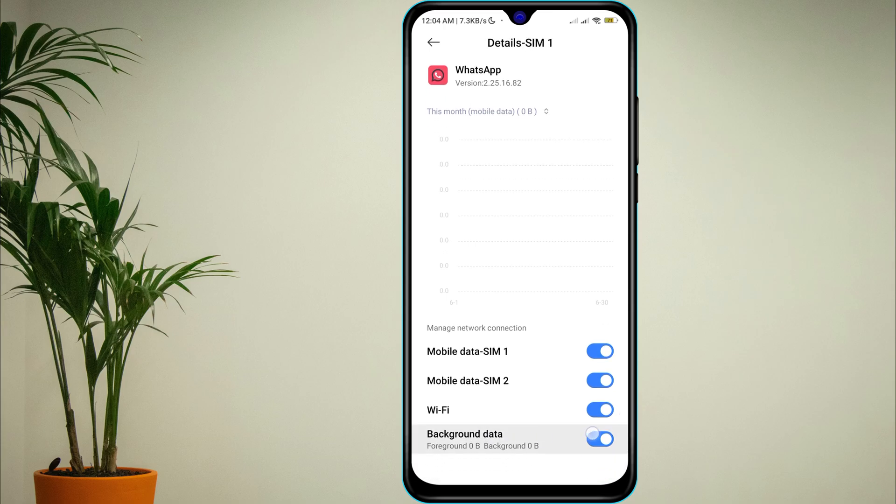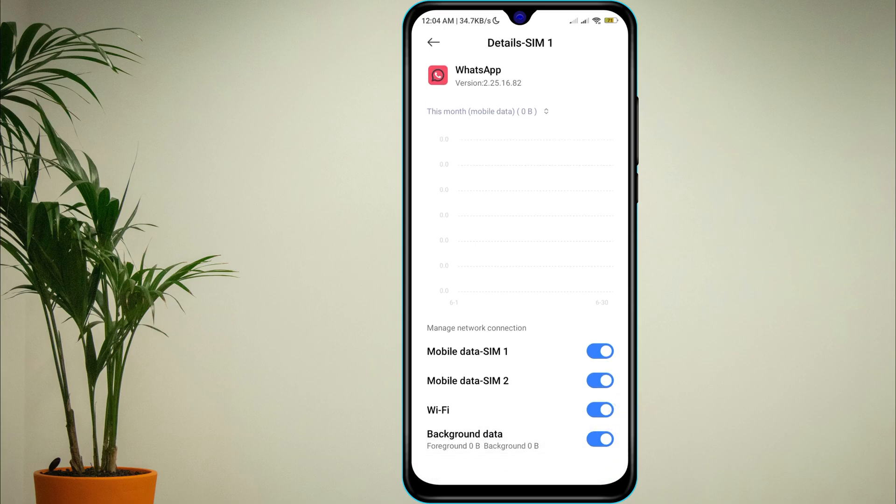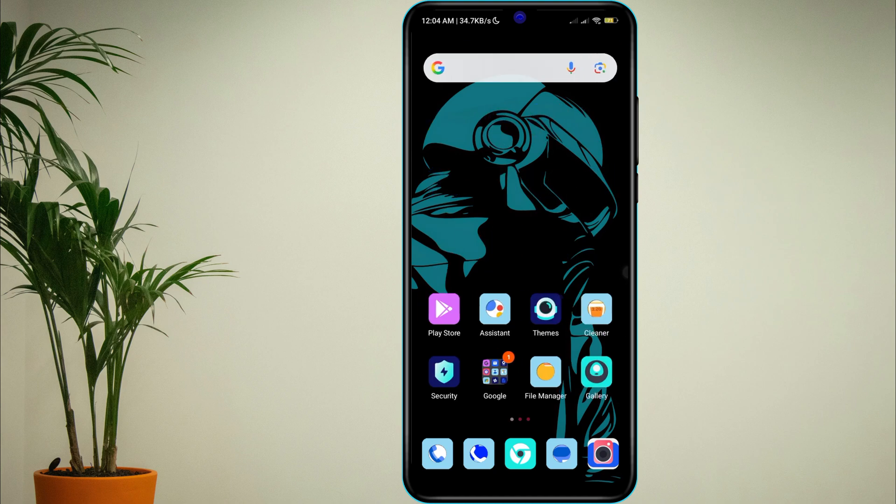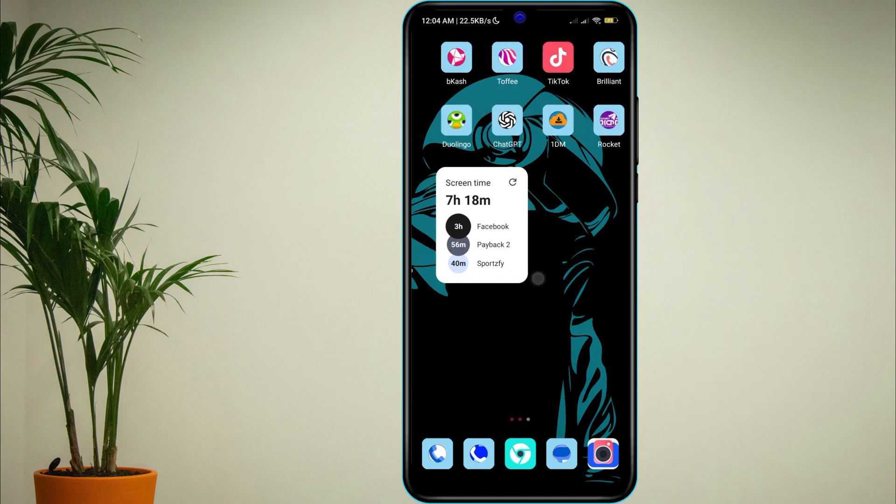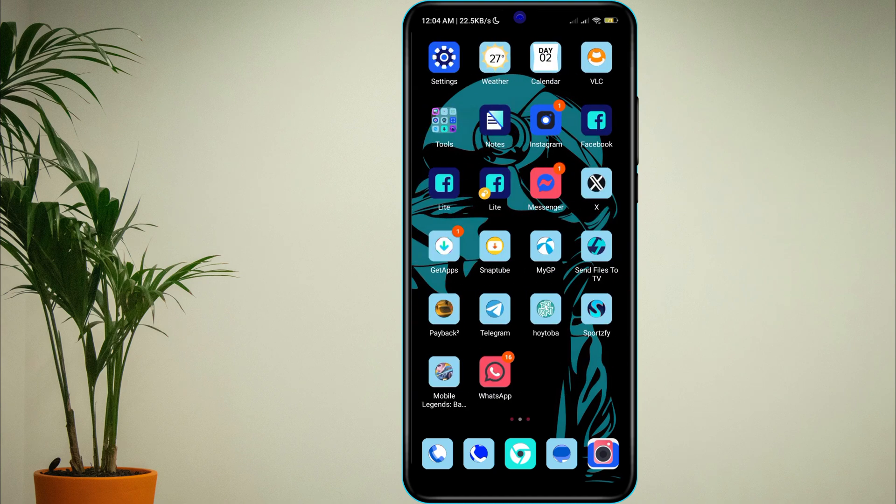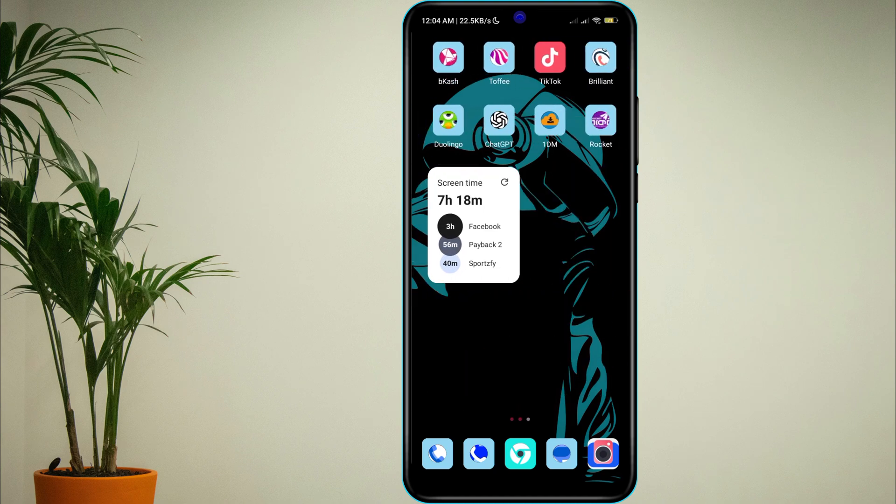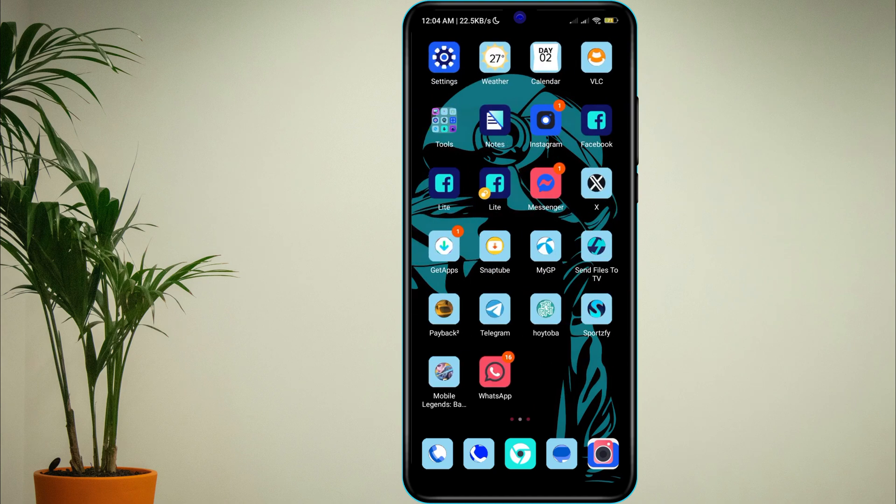Next, check your data plan. Make sure you still have mobile data available. If you are out of data or your plan expired, WhatsApp won't connect.